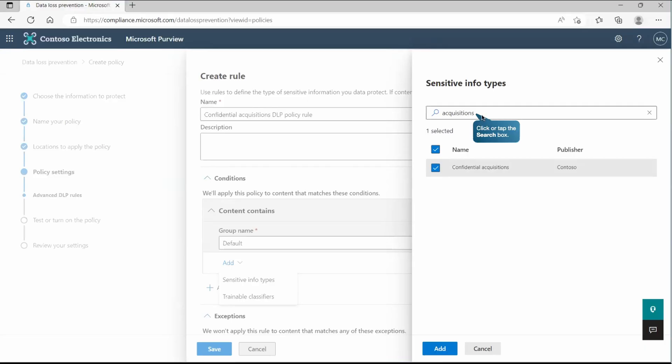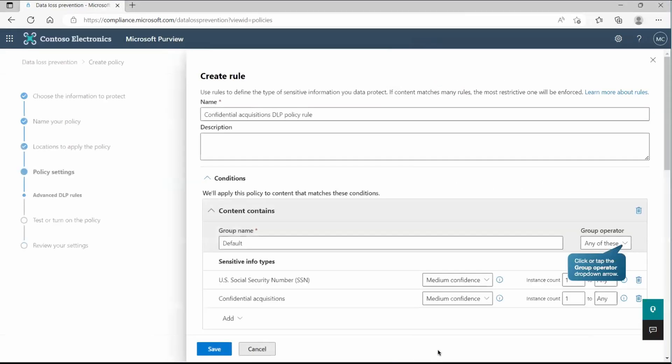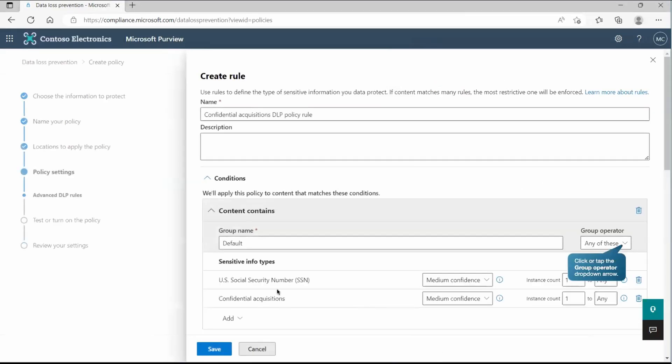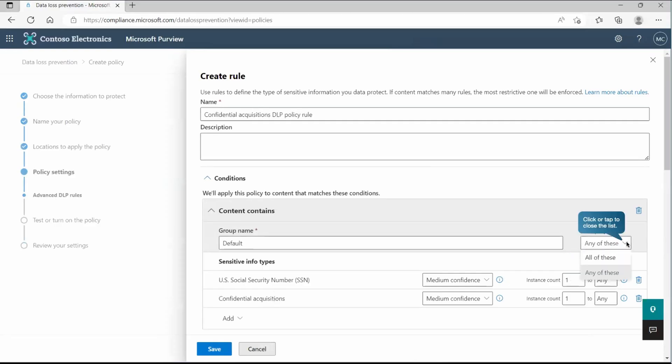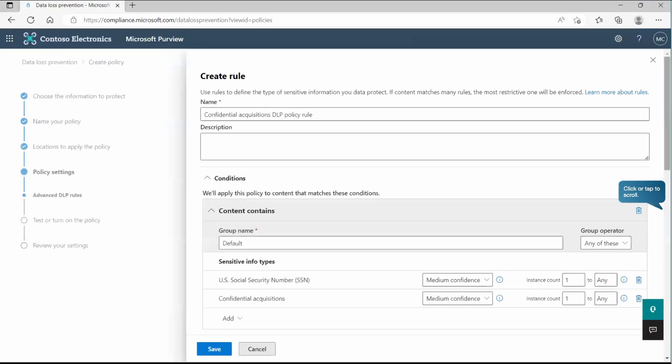We already created one custom sensitive info type. So we're going to pick that one. And if you want to pick from the existing one, that is also possible. So we are going to pick one from the existing one, which is US social security number. Now we are going to add this. So as you can see, we picked the two sensitive info types and here we are getting the option like you want to go with all of this or just any of this. So the condition can be in this scenario, we are going to any of this, whatever is being planned, you need to apply this.